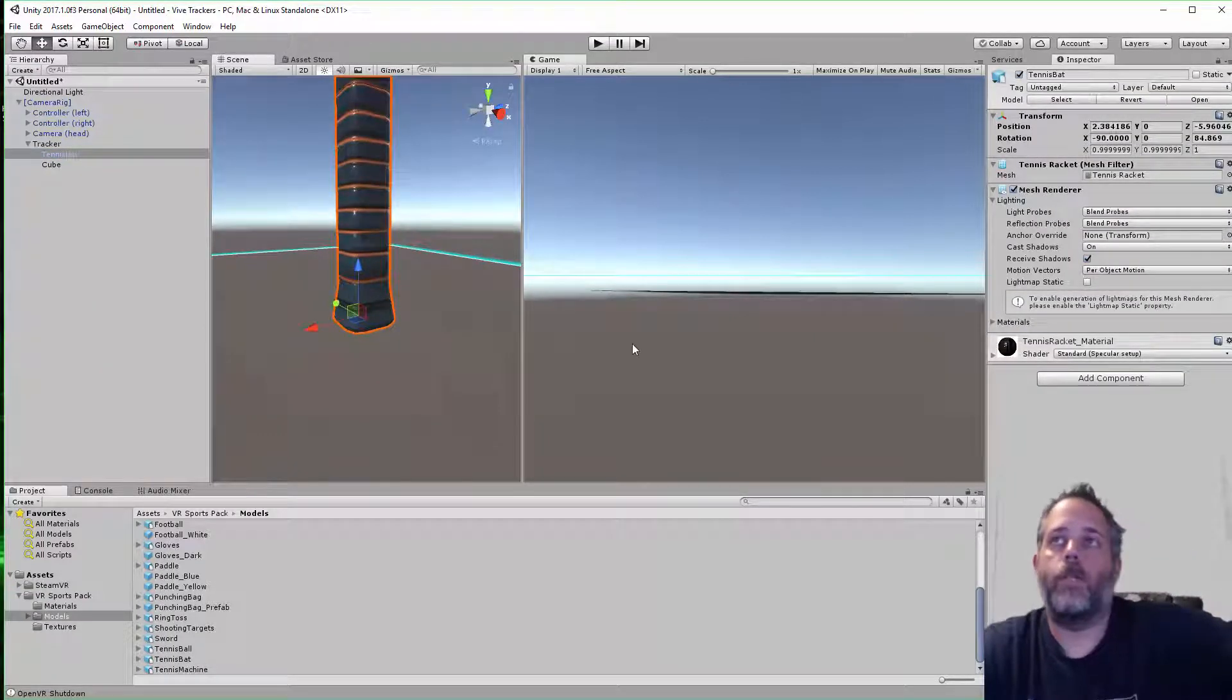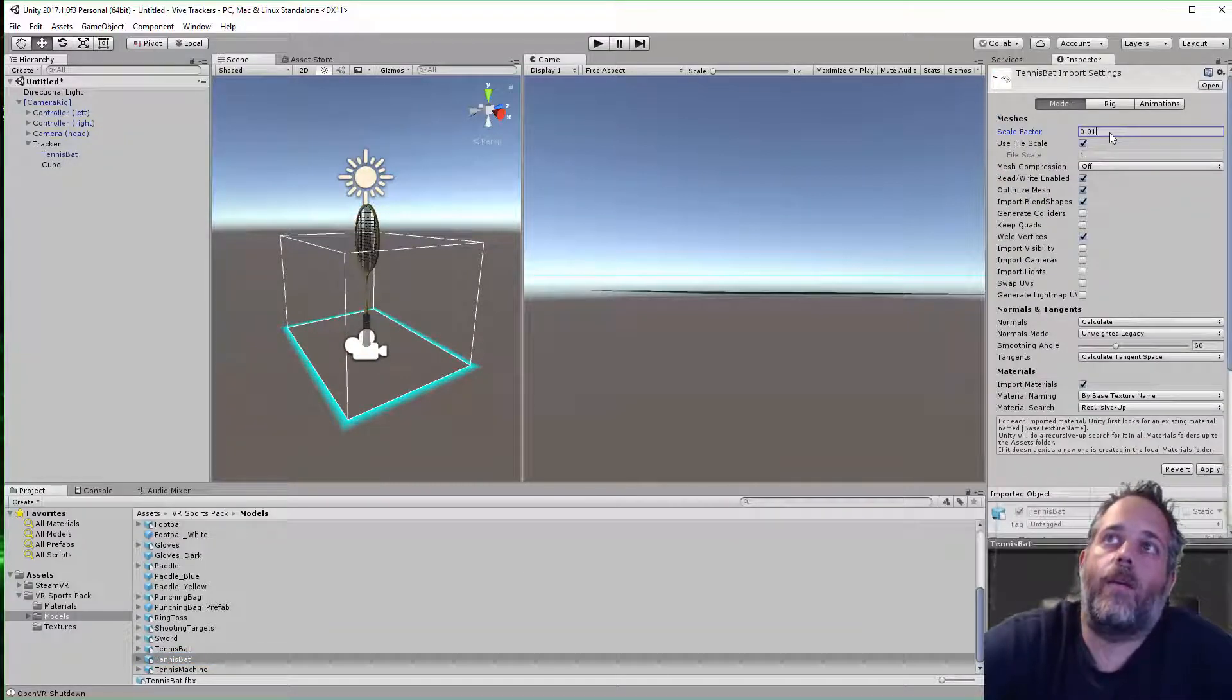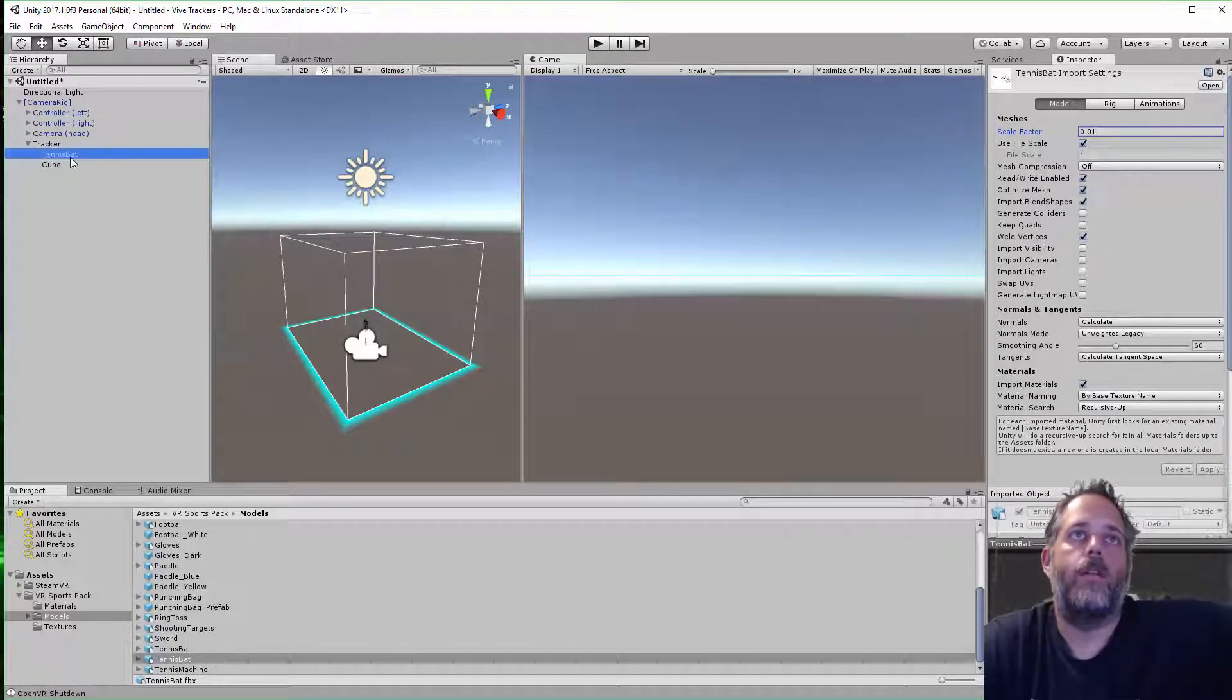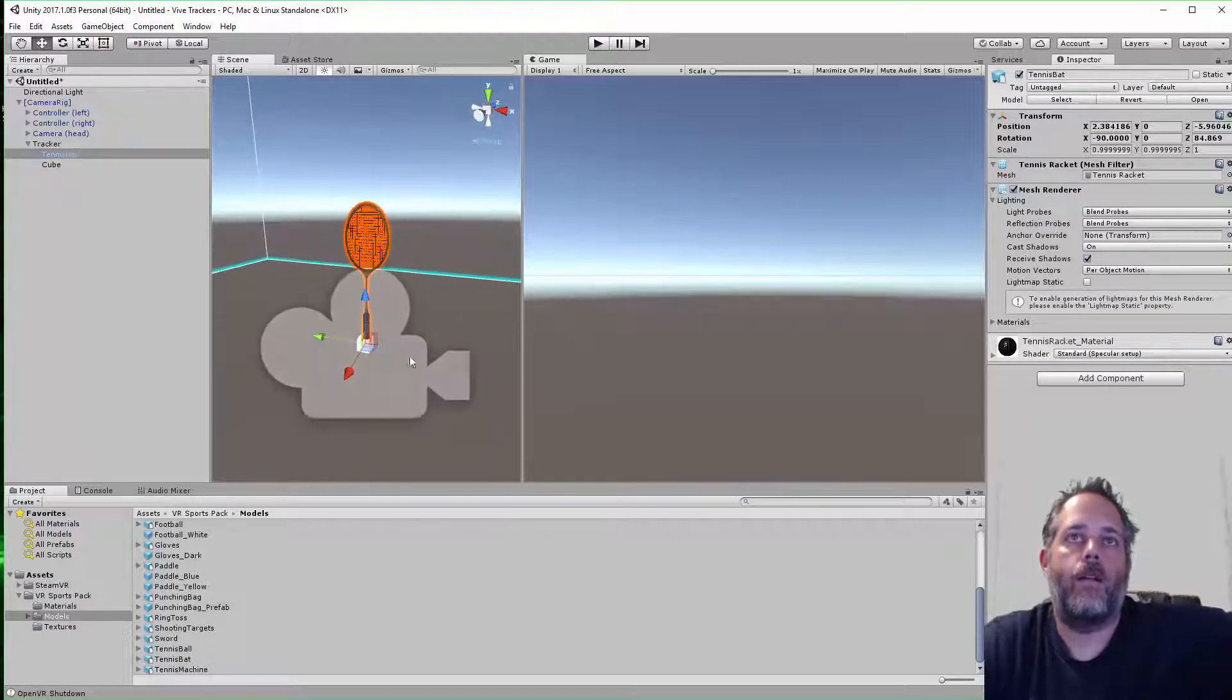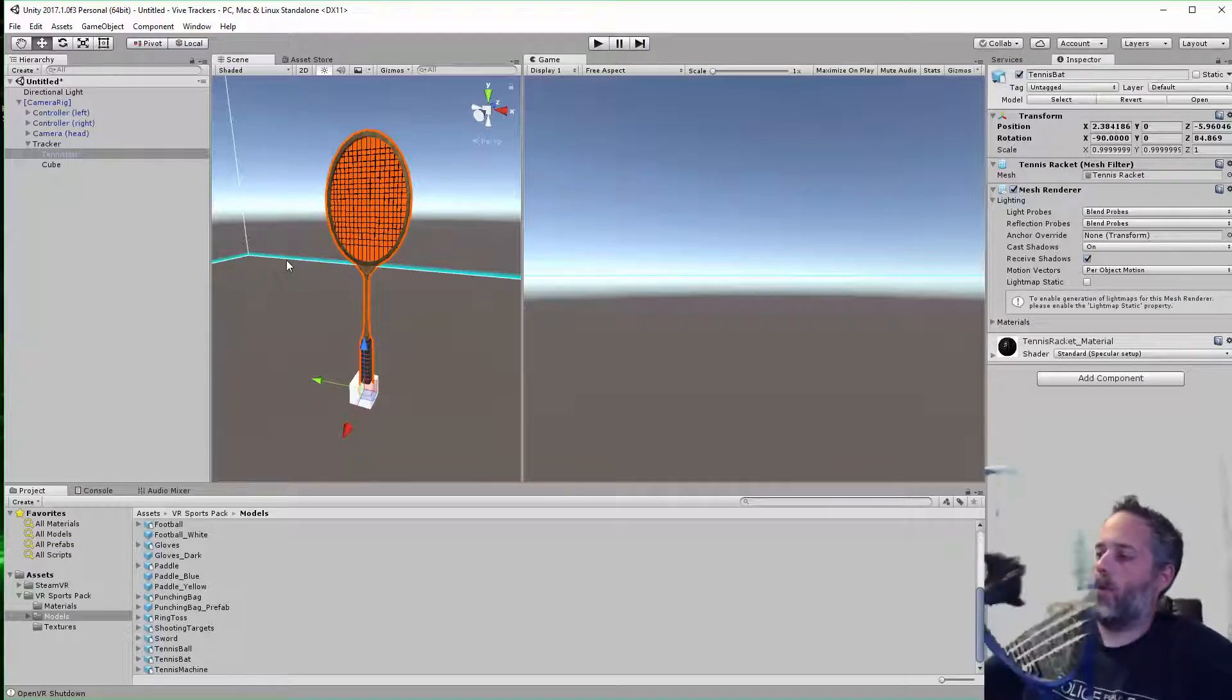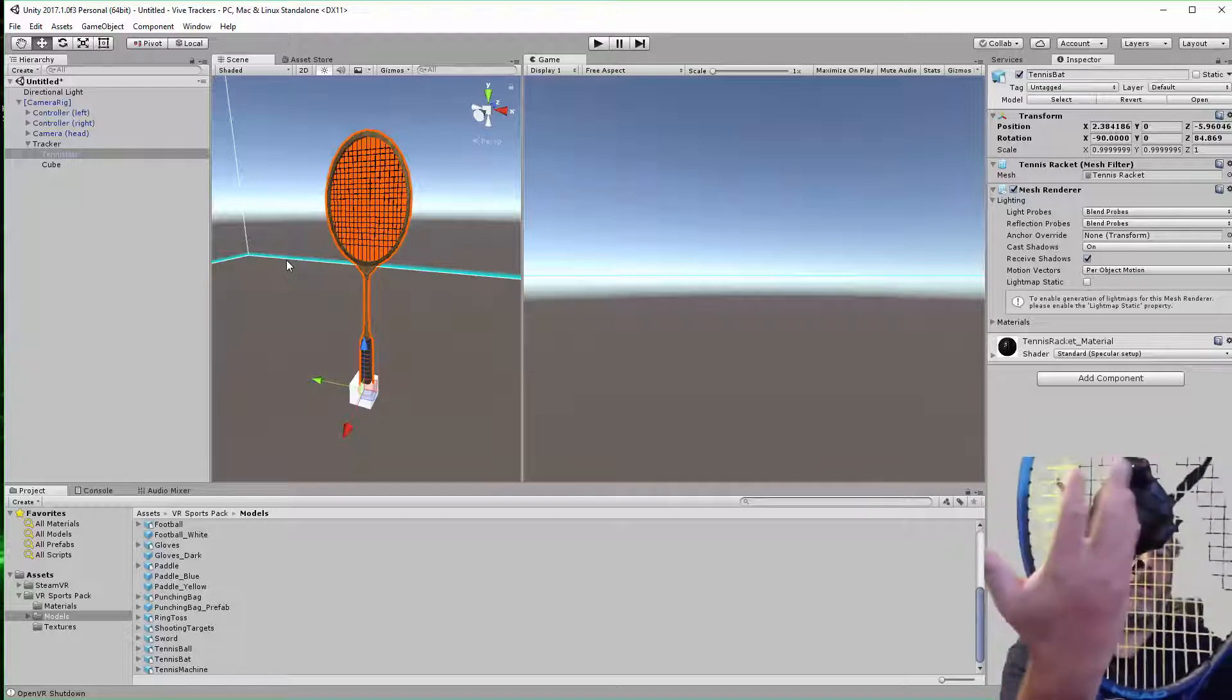I'm gonna drop that in under the tracker, and you can see like most Unity assets, it's scaled completely wrong. I'll just go onto the tennis bat and fix the scale. I think 0.01 is about right. I don't know why everybody puts them into the wrong sizes. Now you can see I've got the racket right here and got the cube down there. The cube is where the tracker is going to be.